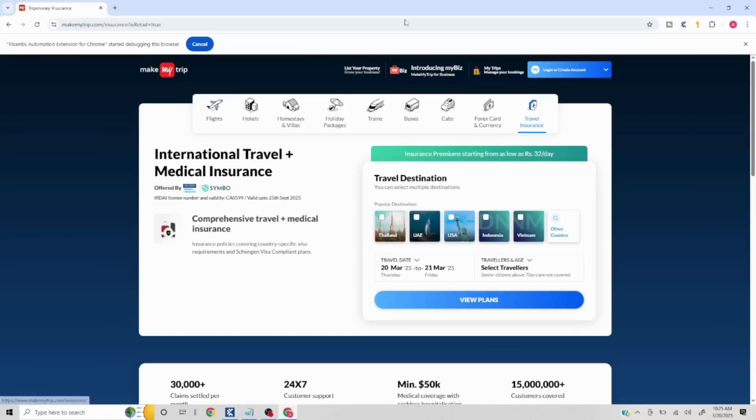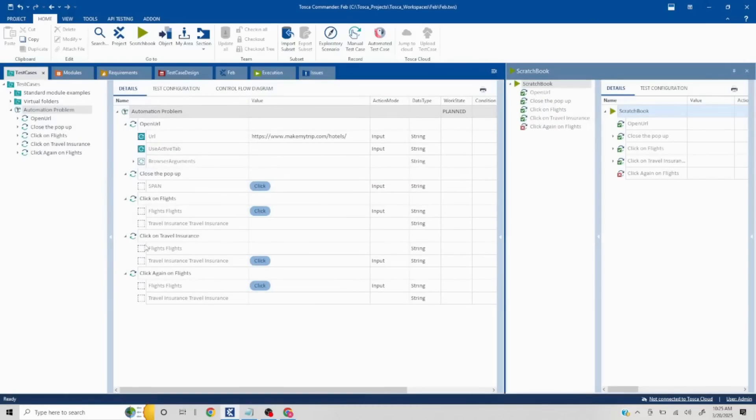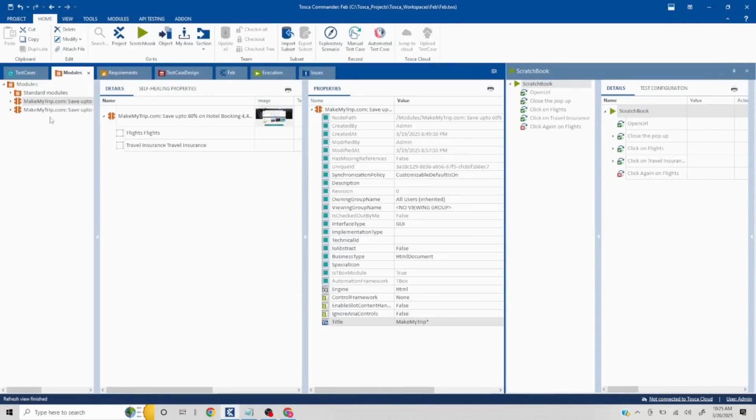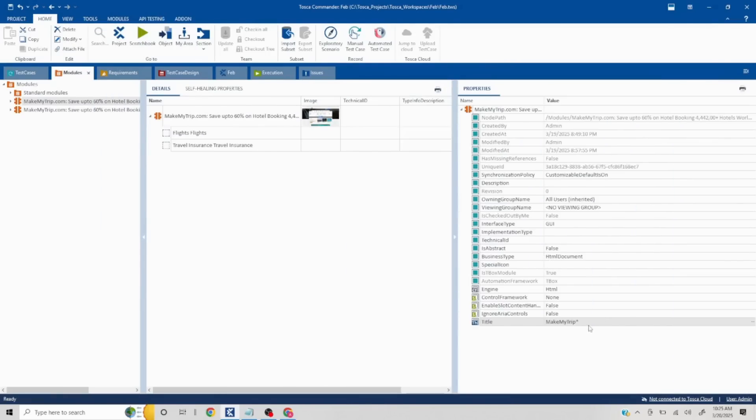But if you navigate to this particular section called Travel Insurance, it will change the title to Trip Money Insurance. In these kinds of situations, how do we handle? This is the title as you can see here. Since we are going to get another title, and this could be either or scenario, how do we handle that?